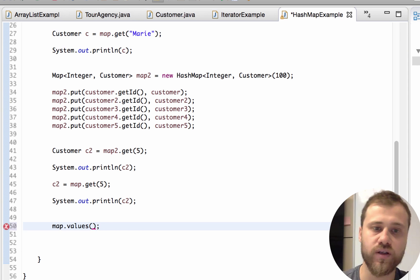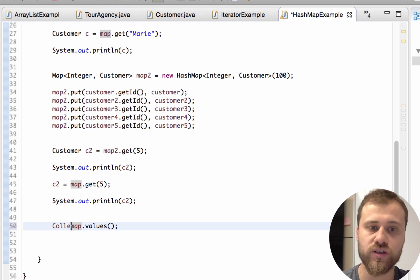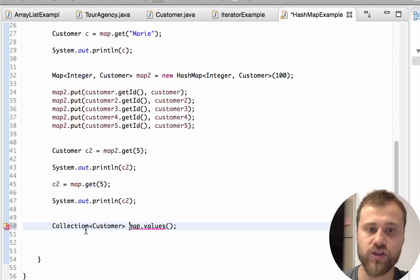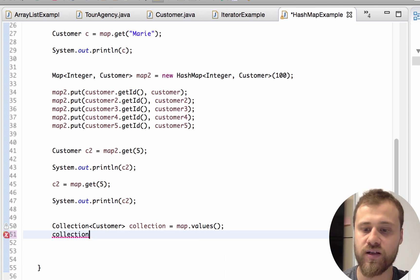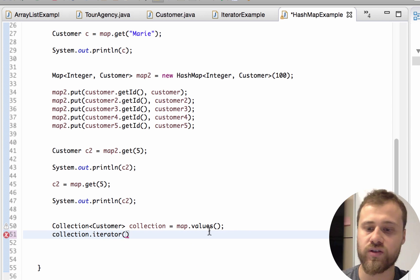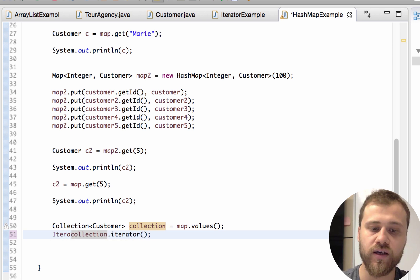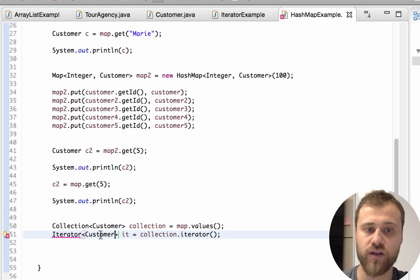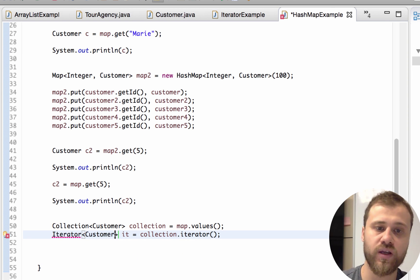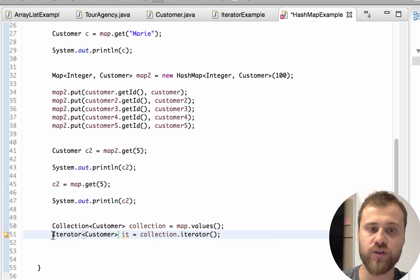The values method will return a collection that is storing the same type as our map, so it's a collection of Customer. Let me reference it as collection. Since all collections have an iterator inside them, we may access the iterator with collection dot iterator. Here I'm getting the iterator, and the iterator will point to Customer instances, so I'm providing the type Customer. By clicking Ctrl+Shift I am importing the Iterator class.